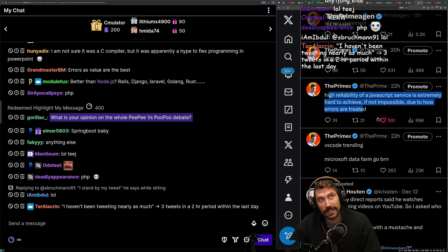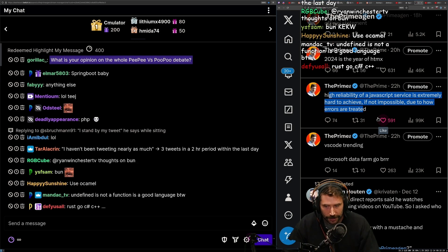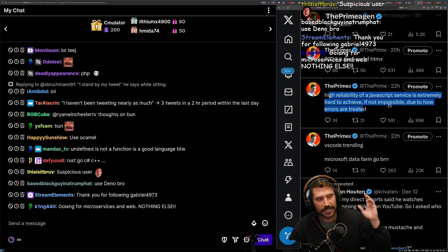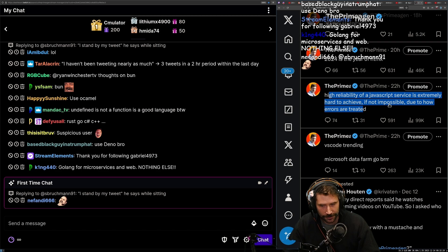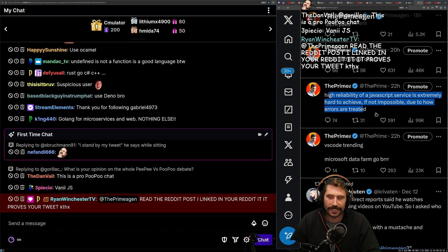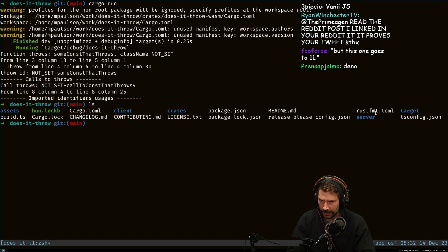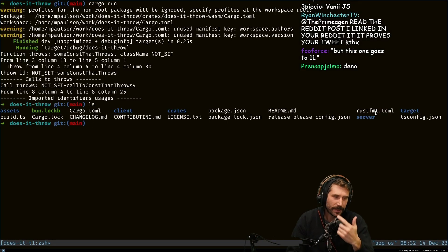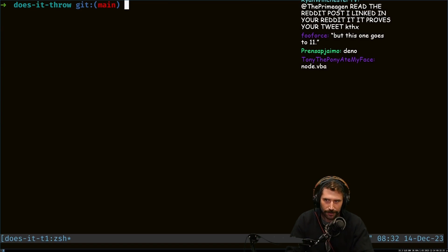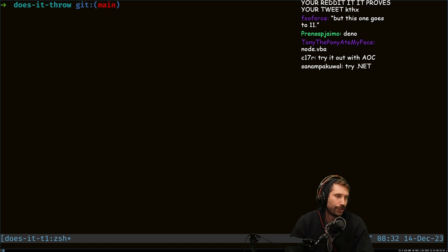If you've never used another service, if you've never used another language, if you've never done anything other than JavaScript, just give something else a try. Give Go a try. Just try it out. And what I want you to do is that every single time you have an error — I'm exploring this cool LSP called Does It Throw? I'm exploring it.